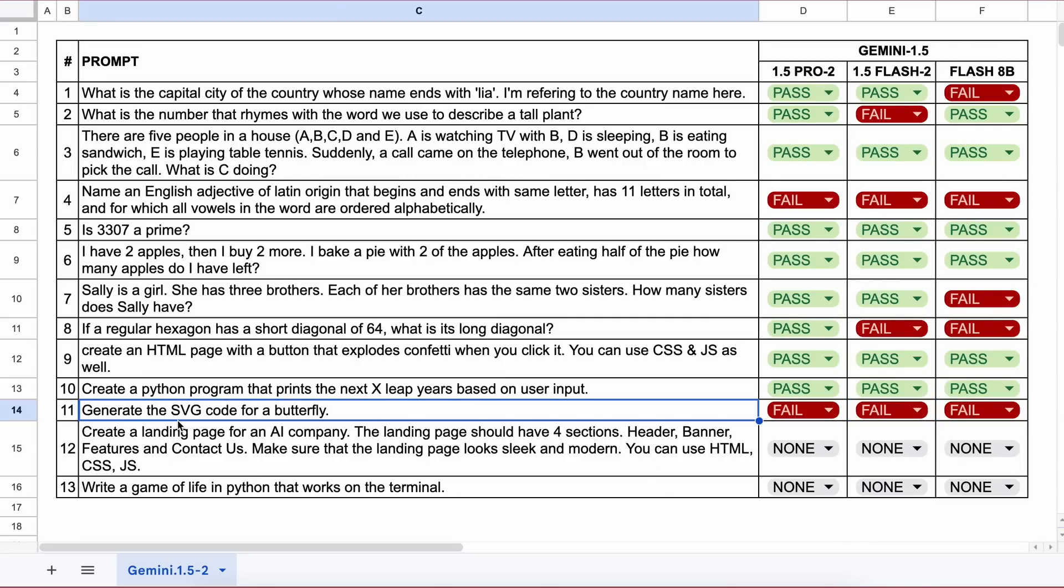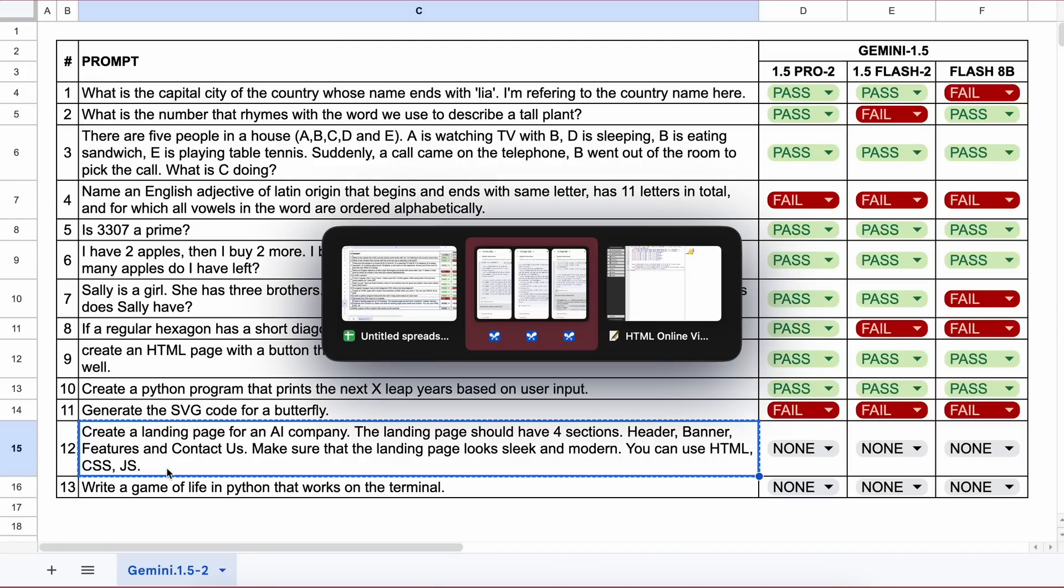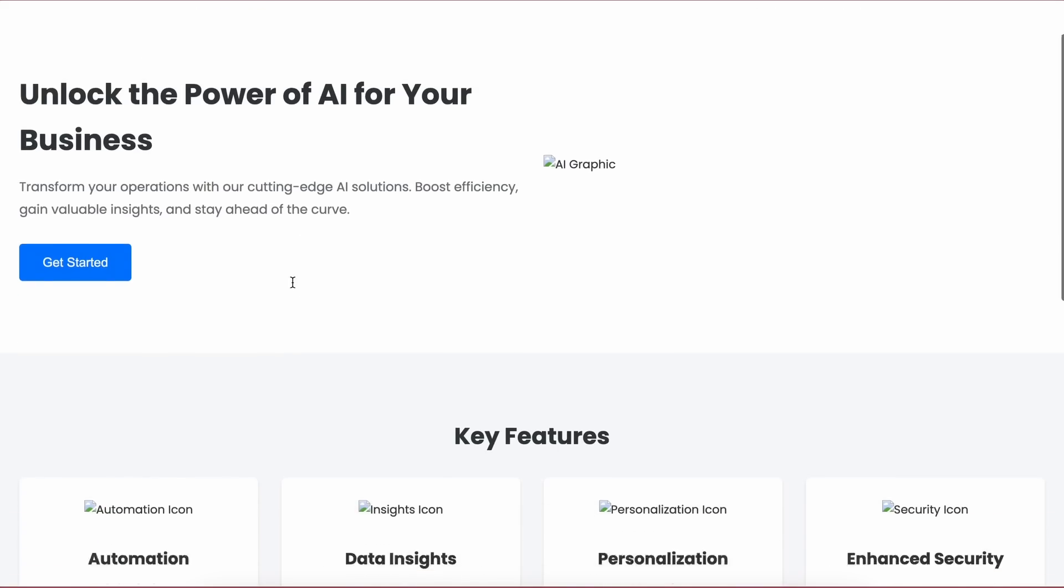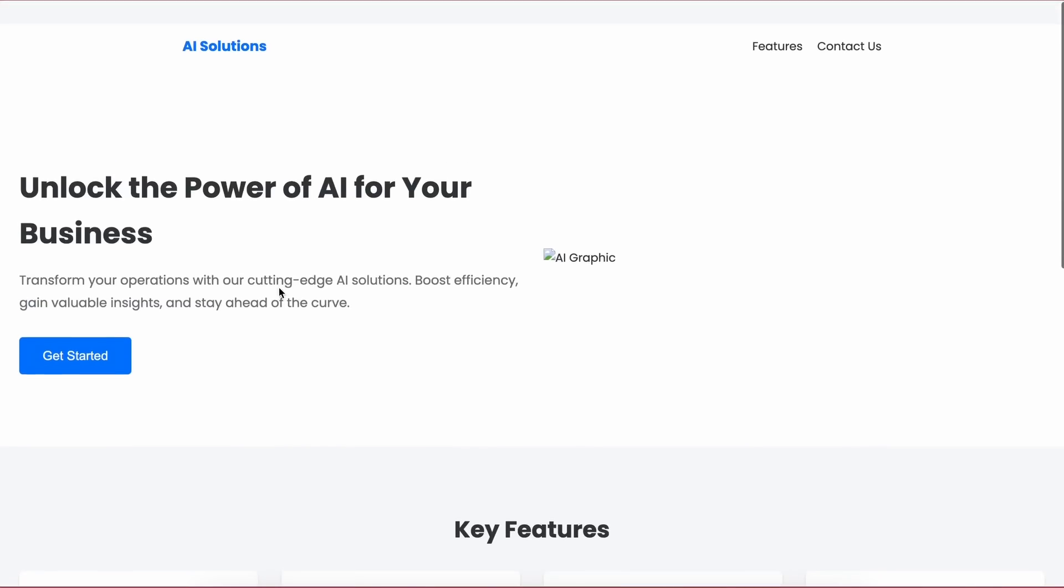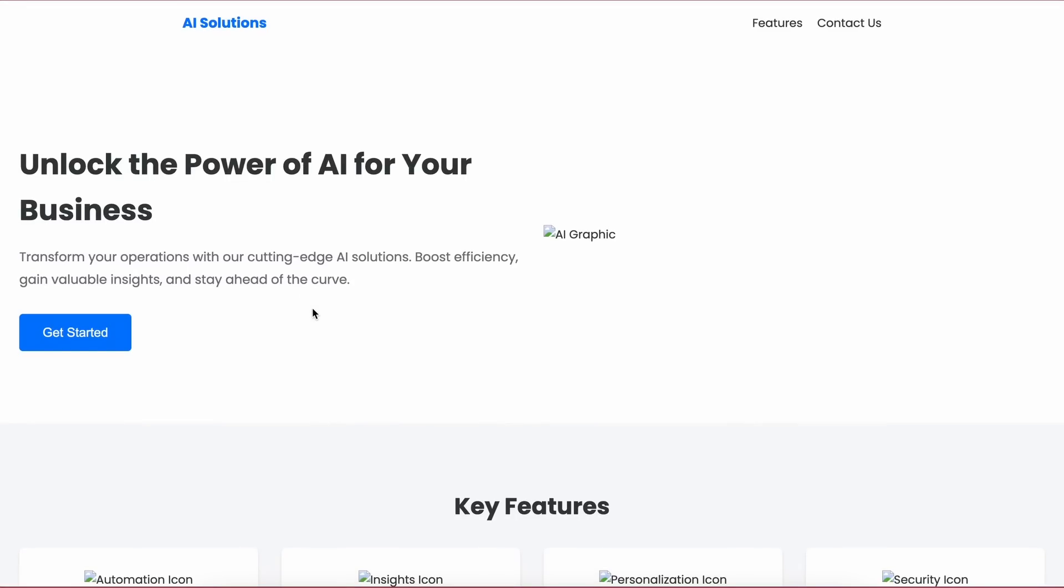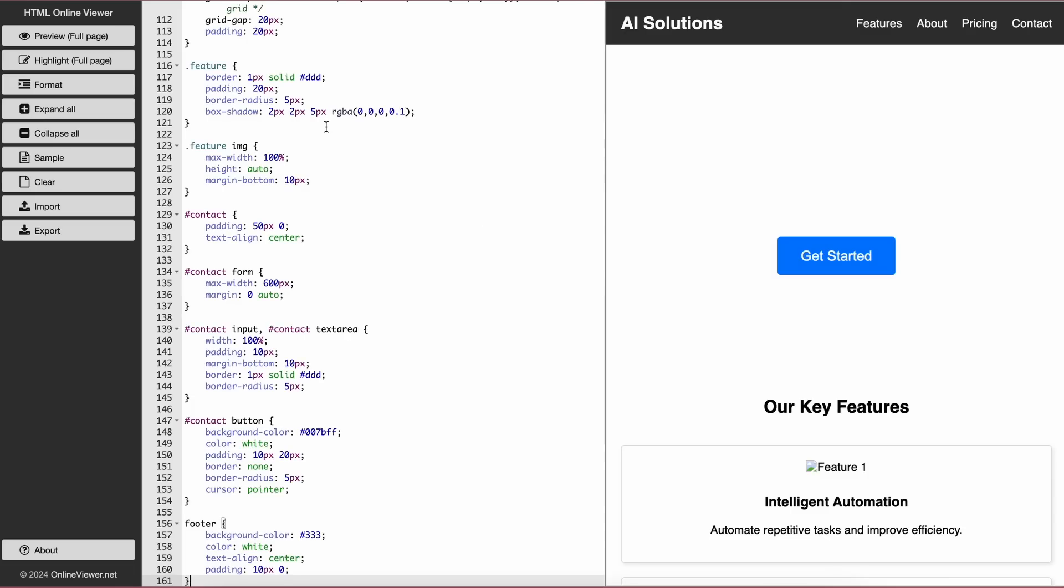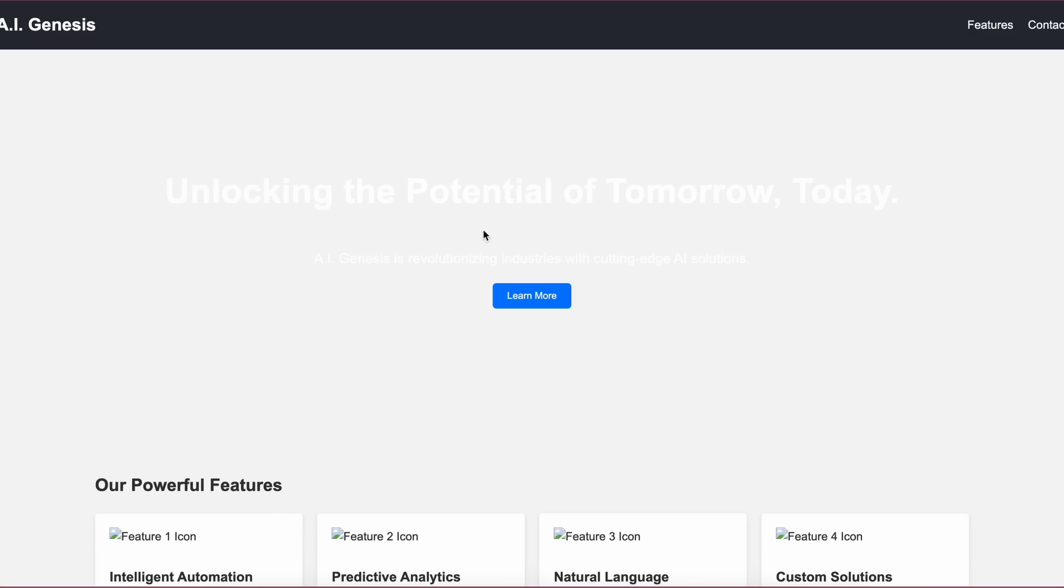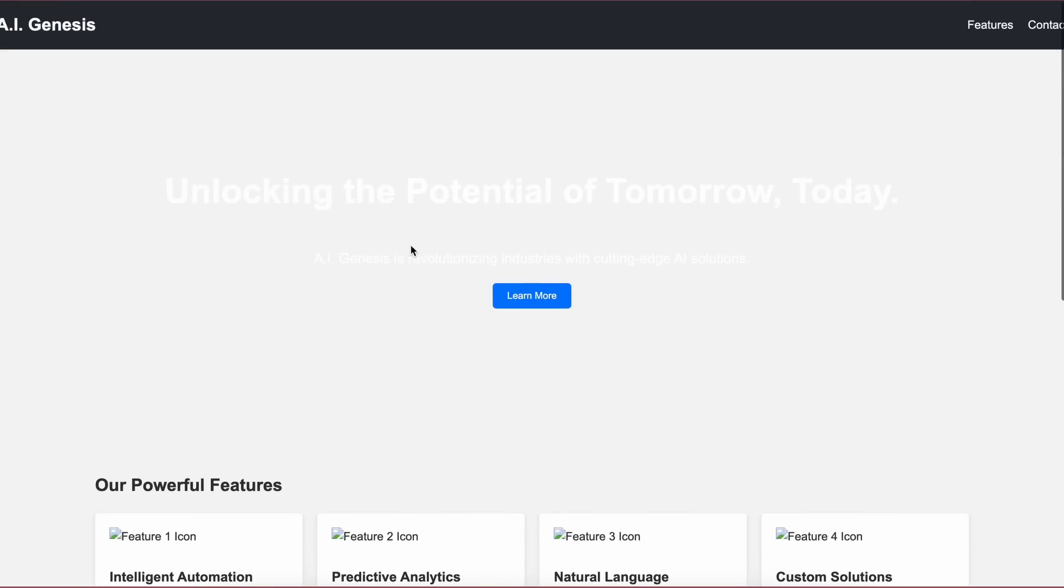The next question is: create a landing page for an AI company. The landing page should have four sections: header, banner, features, and contact us. Make it sleek and modern using HTML, CSS, and JS. Here's the Pro model's answer and it looks really good. This is one of the best generations I've seen, so it's a pass. Here's the Flash preview and it looks good as well. The Flash 8B preview is also correct, so that's a pass for all.